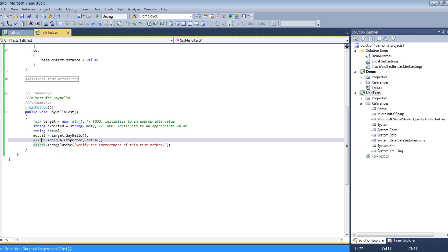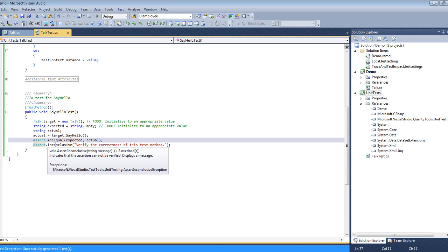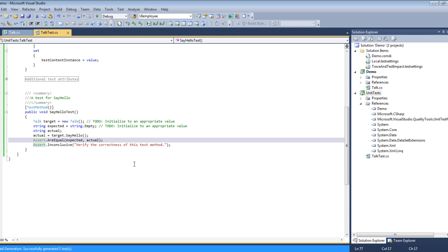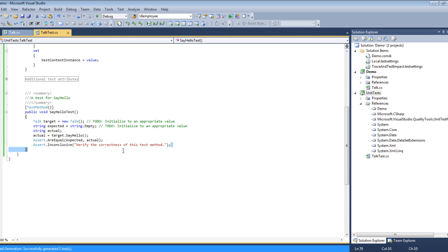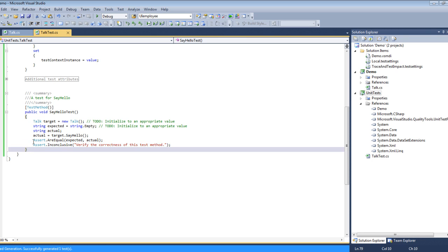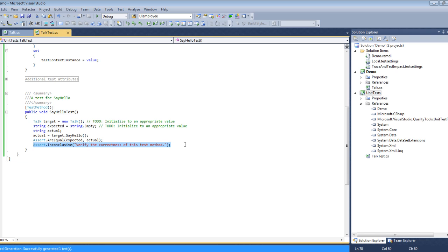Now the other thing it automatically generates is something called Assert Inconclusive. That's just something it sticks in to remind you to check whether or not you've done all the tests you want. So the first thing we can do is delete that.